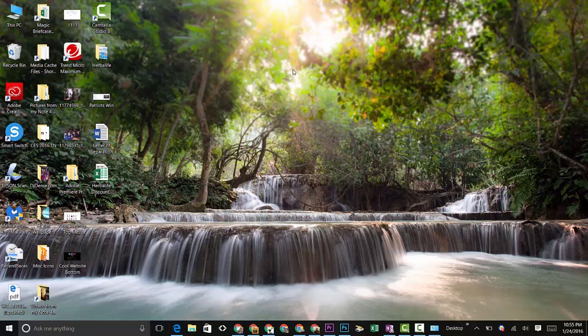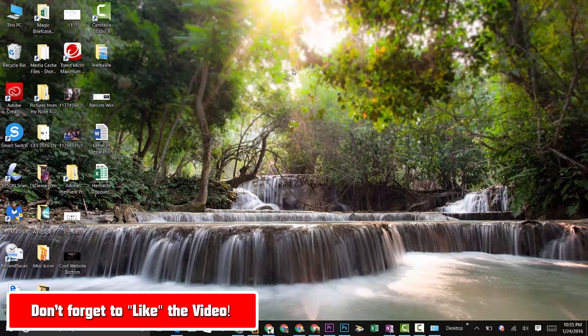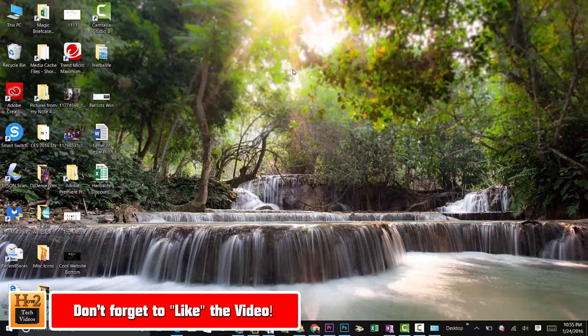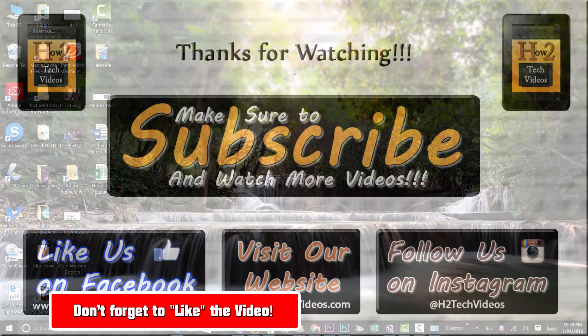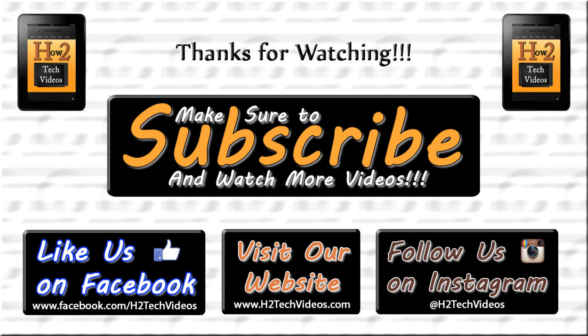Thanks for watching guys. Make sure you like, favorite, and share the video if it was helpful. Make sure you also subscribe to H2Tech Videos and have a good one. I'll see you next time.